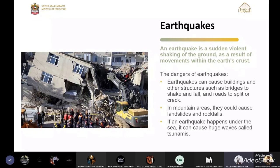We discussed the difference between man-made disasters and natural disasters. Natural disasters are more likely to happen due to natural reasons such as earthquakes, floods, tsunamis, and so on. Man-made disasters are caused by humans, such as factory explosions and air pollution.